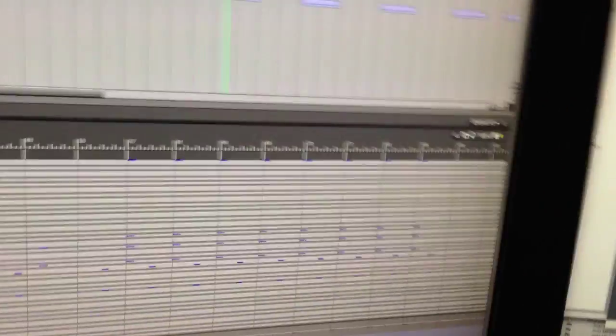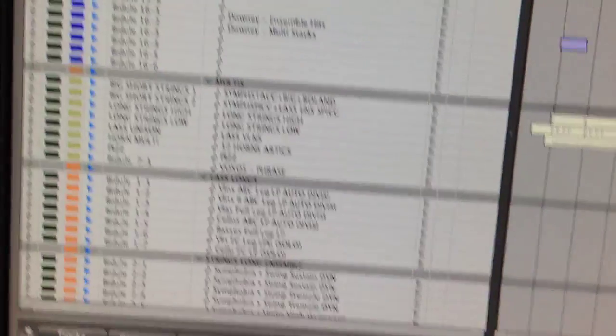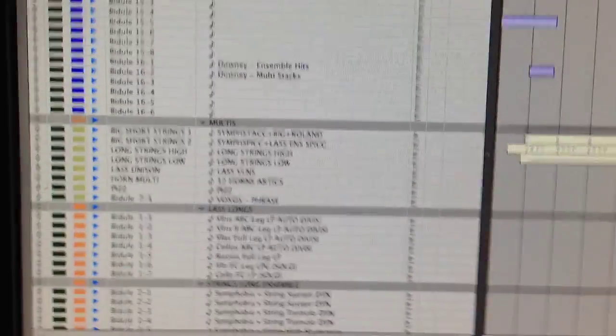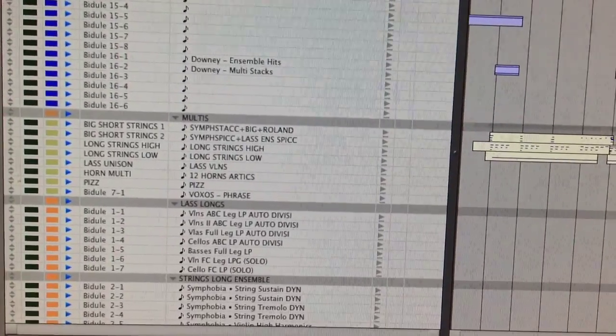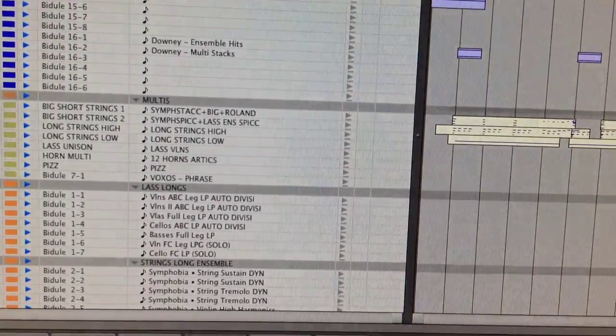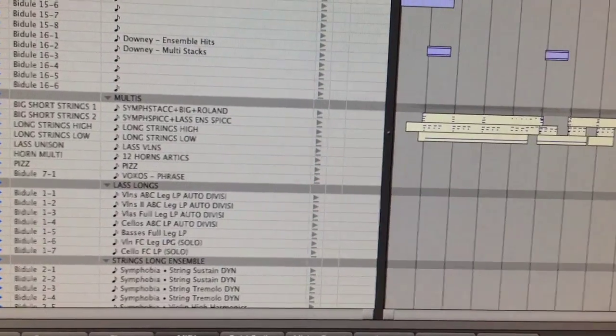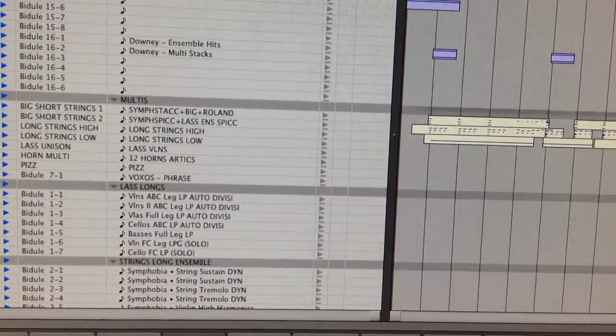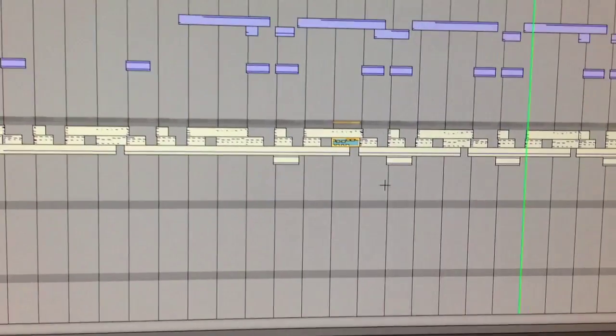So let's see, the strings. So the strings are the LA scoring strings with Symphobia with this old Roland patch, which is really great. And just some other stuff. So you've got like four different string libraries layered together.